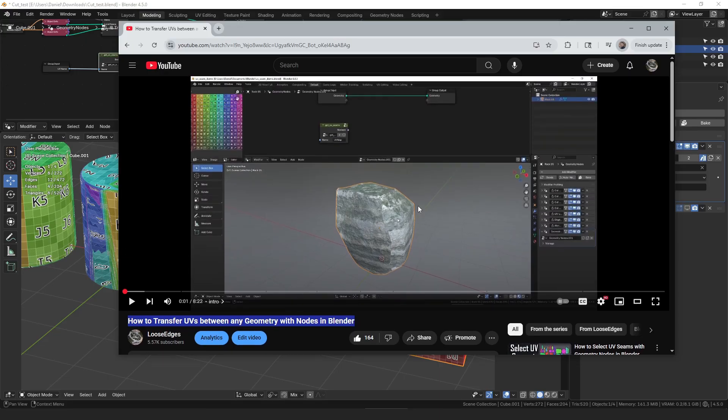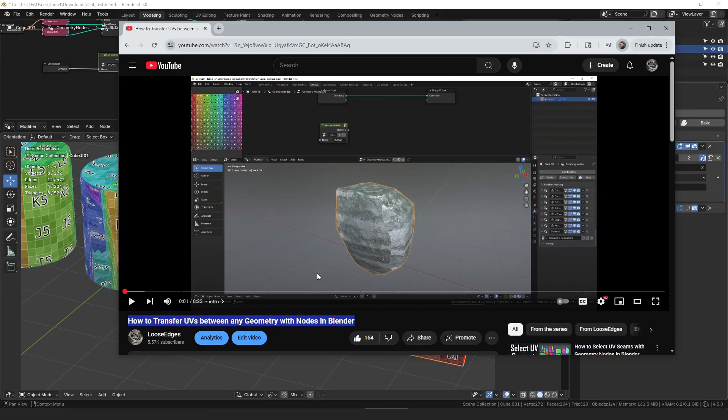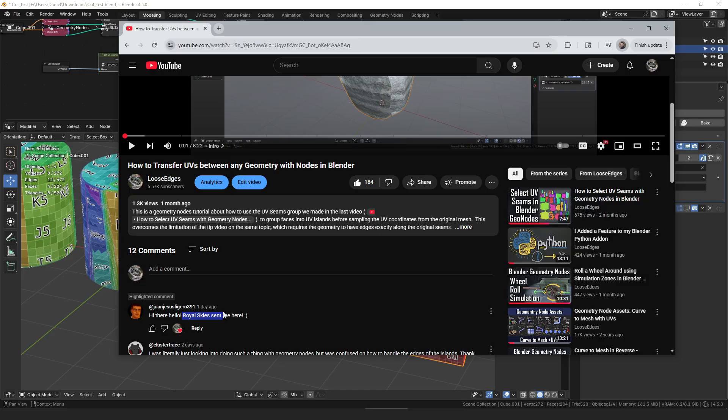Then a little while after that a guy named Royal Skies contacted me and asked if you could do that in reverse and transfer the UVs from a high poly object to the low poly object. I was like well there might be some limitations but theoretically yes that should work.